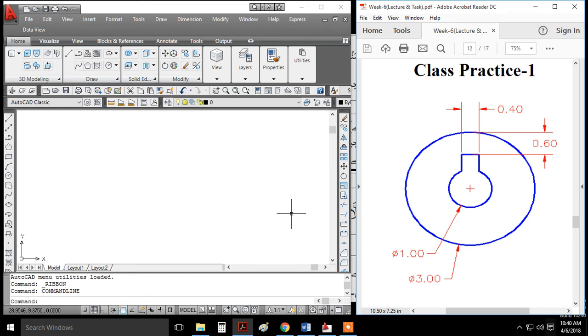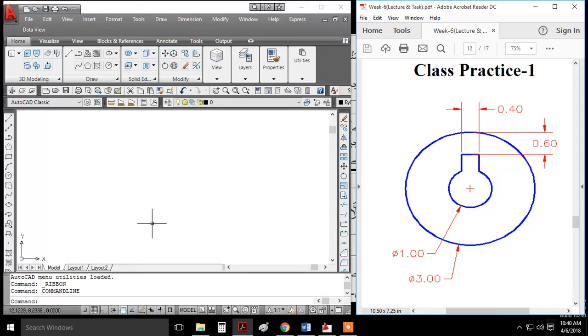In this video, I'm going to show you a basic drawing example for beginners. After completing this drawing, students who haven't used AutoCAD before will gain hands-on experience.